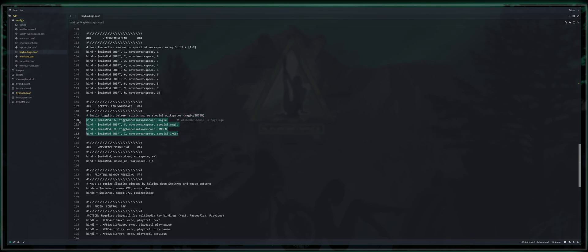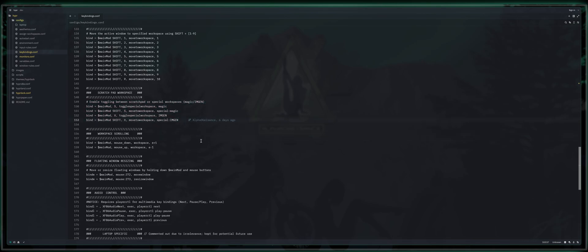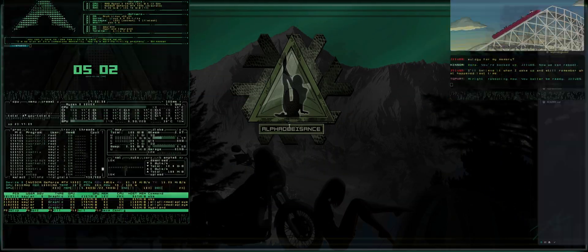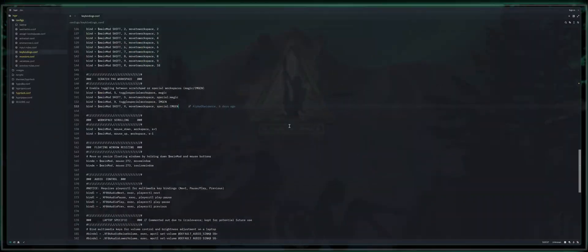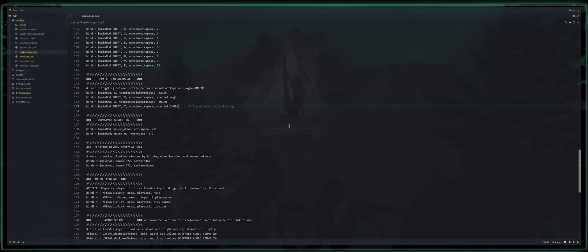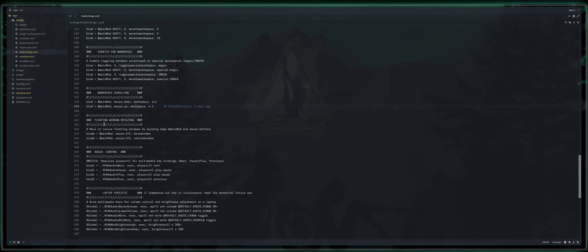We'll talk about creating workspaces in a moment. Workspace scrolling. If you press super key and you mouse wheel up or down, it'll actually switch your workspaces for you. It's the exact same thing as alt and any corresponding number. I don't actually use this feature. I just left it there for you guys in case you wanted it. Floating window resizing, we already covered how to resize those.